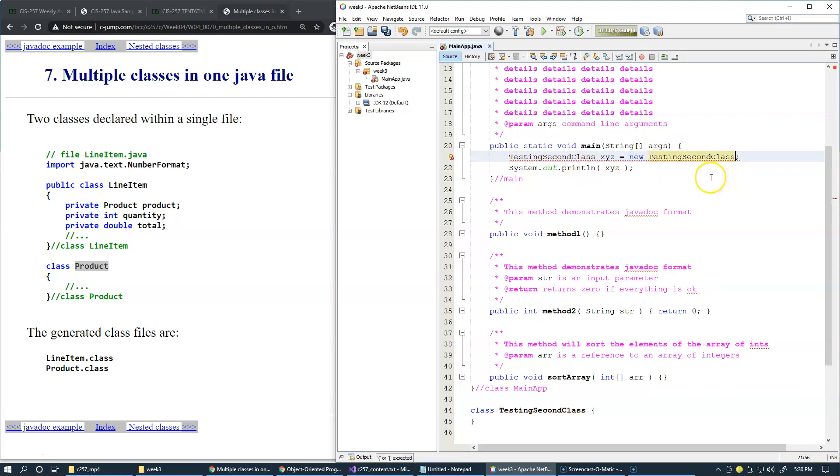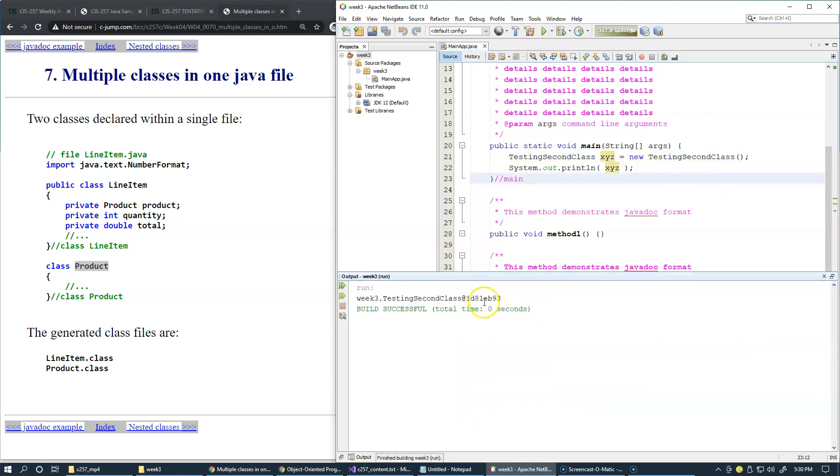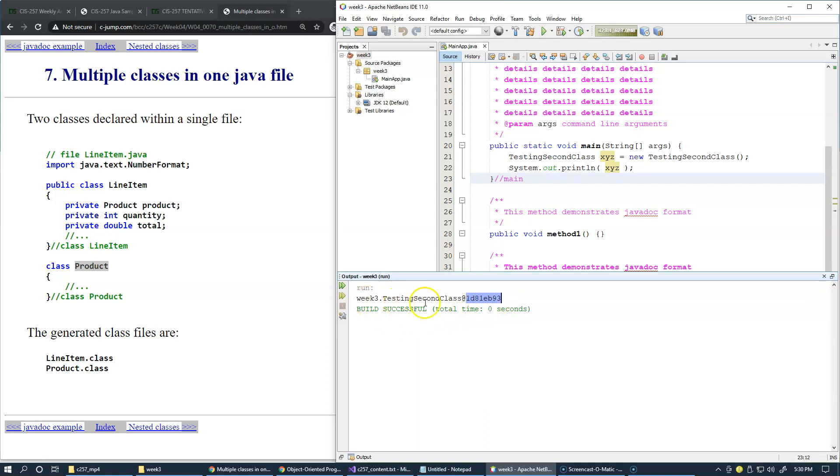We'll create a real object using the default constructor. This prints basically a hash value derived from the location in memory. We have WIC3 testing second class, and it's in this memory right here.